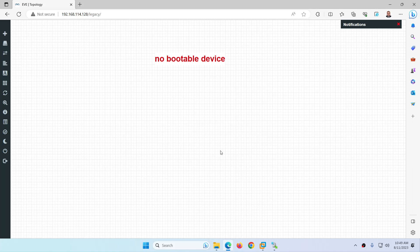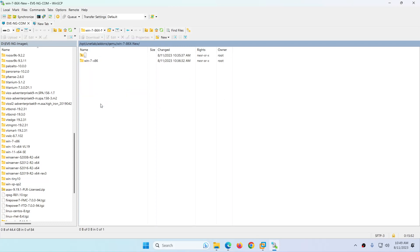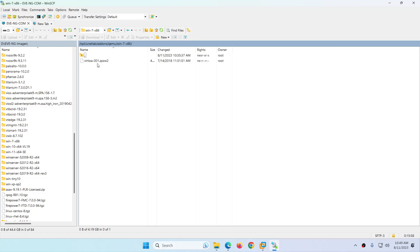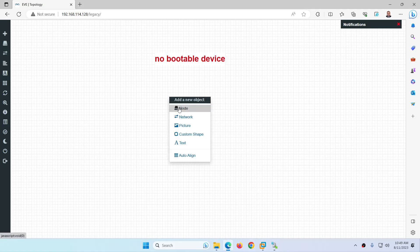Hi everyone. In this video I will show you a common issue related to EVE-NG. The first one is 'no bootable device.' Sometimes you will see this error. I have two Windows 7 instances here. In the new one, I put a folder inside a folder, and in this one the file name is wrong — there is a dash-zero-zero-one. The file name has to be 'virtioa' and there shouldn't be anything else. So there are two mistakes: one is folder inside folder, and second is the file name is wrong.